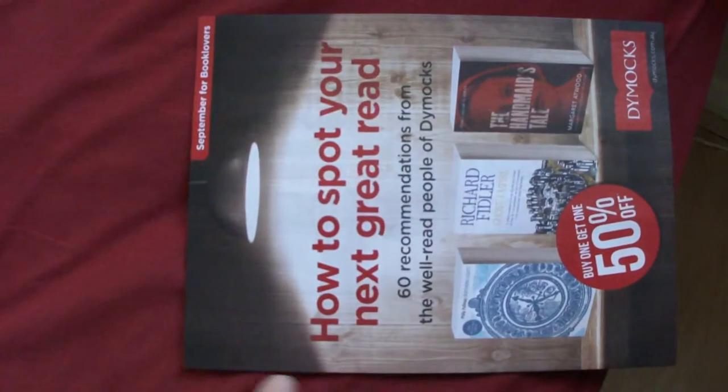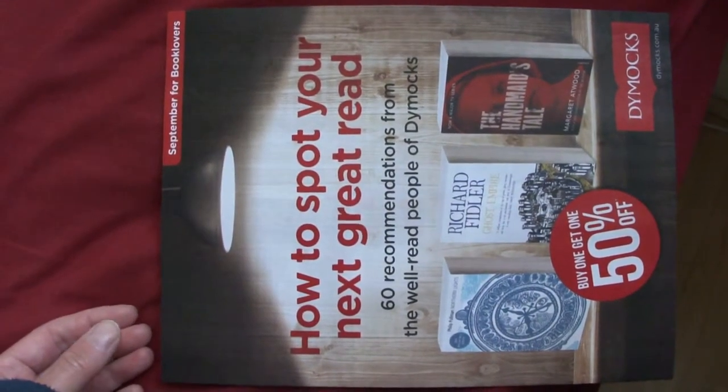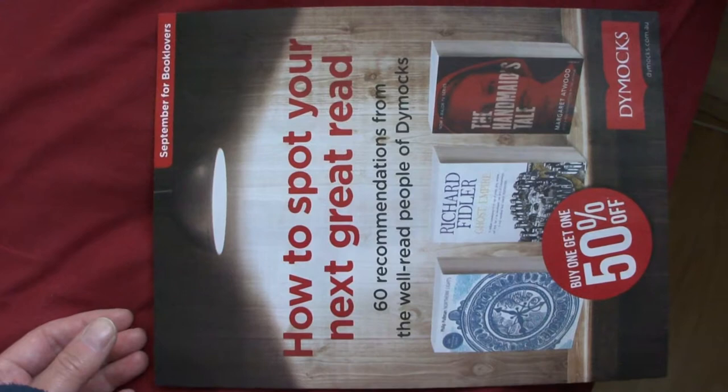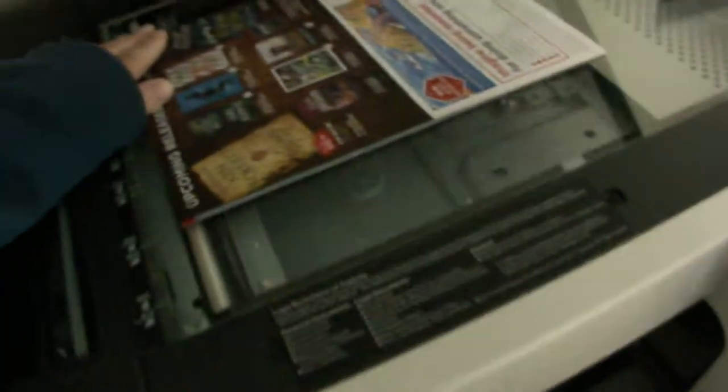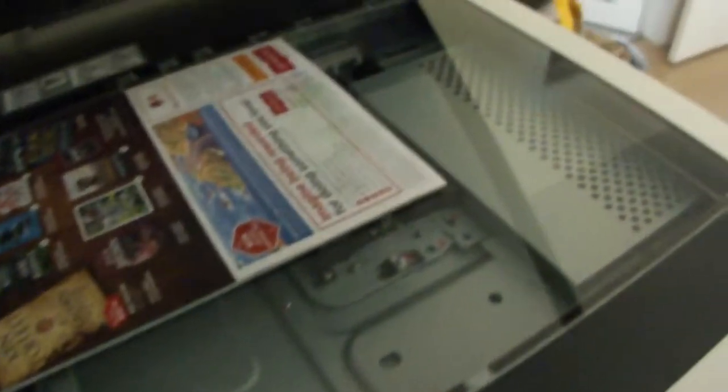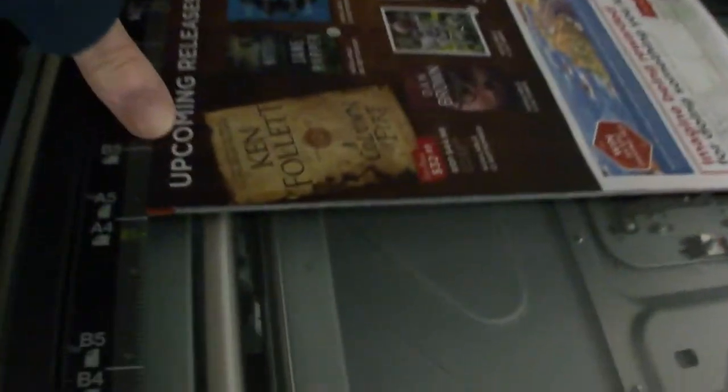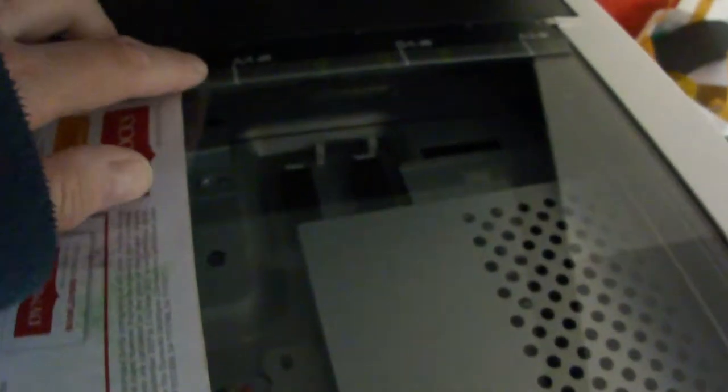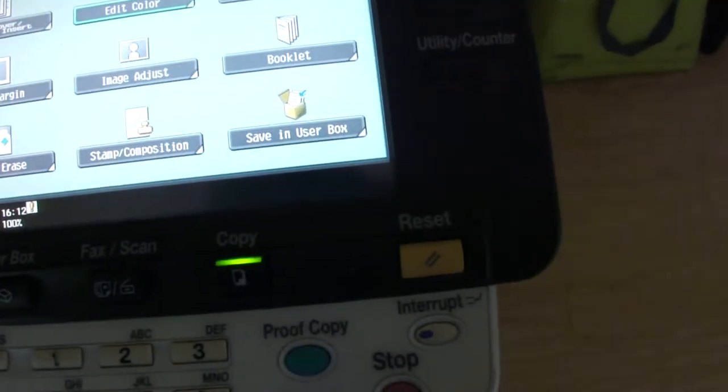So what we've got here is a Dimex catalogue, 'How to Spot a Great Read.' Dimex is a bookshop, a huge chain of stores. This one's A4 wide, but it's a little bit shorter than A4. So we won't bother enlarging it, we're just going to leave it and see how nice we can make it.